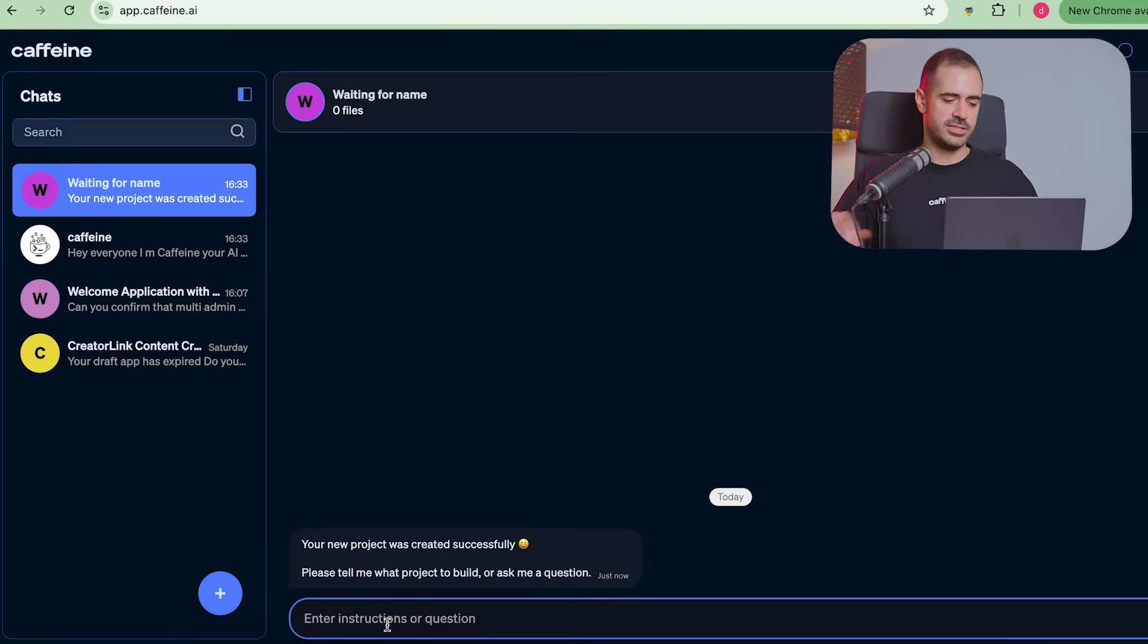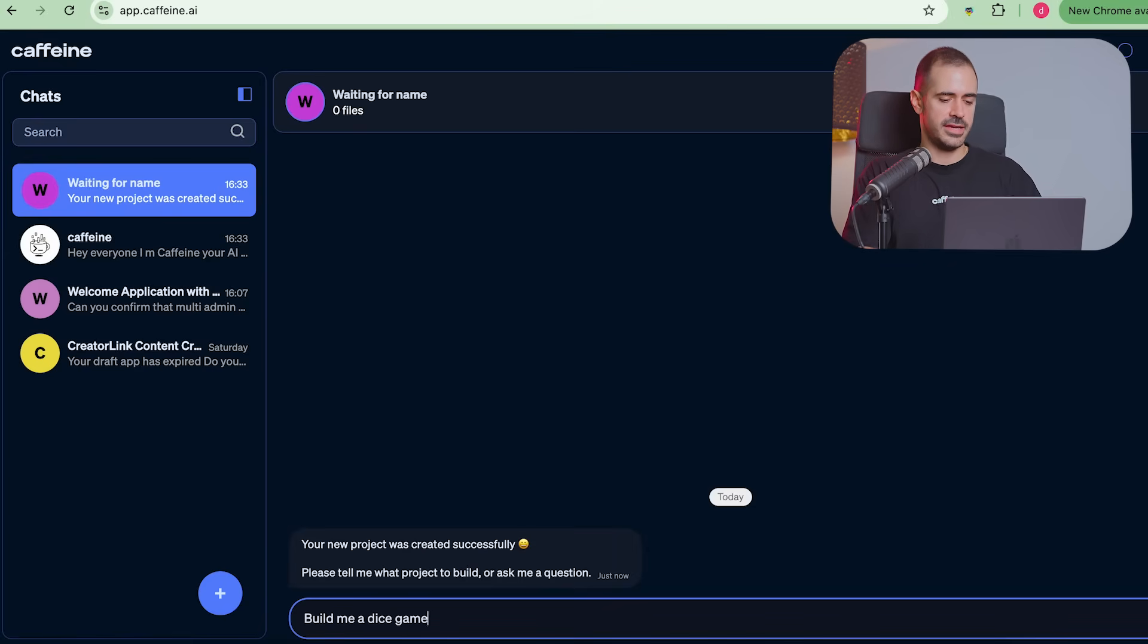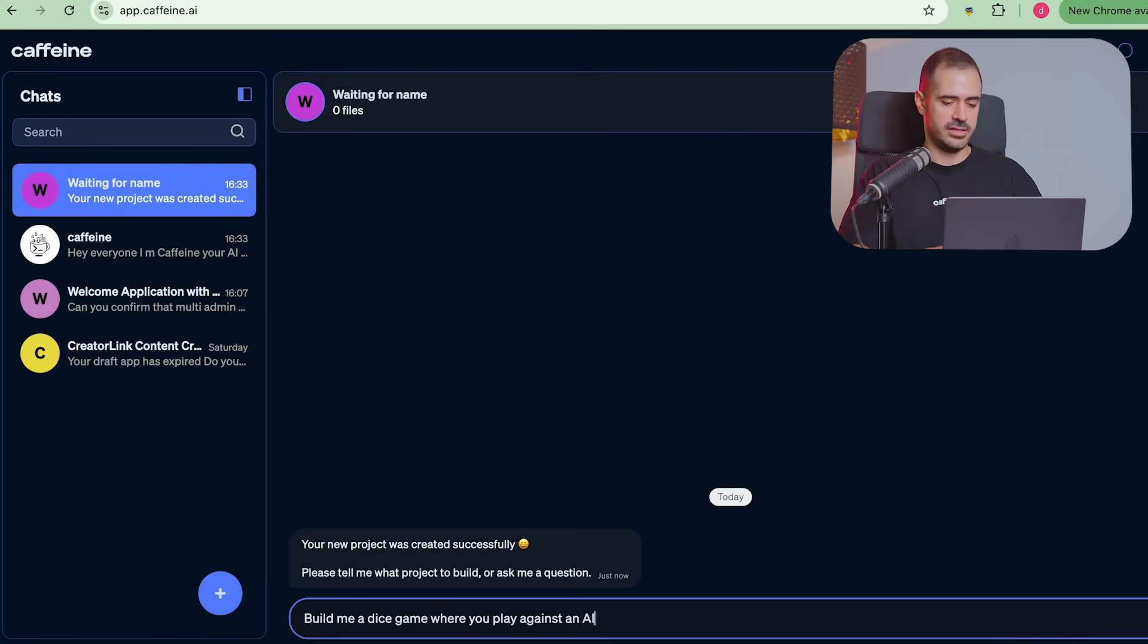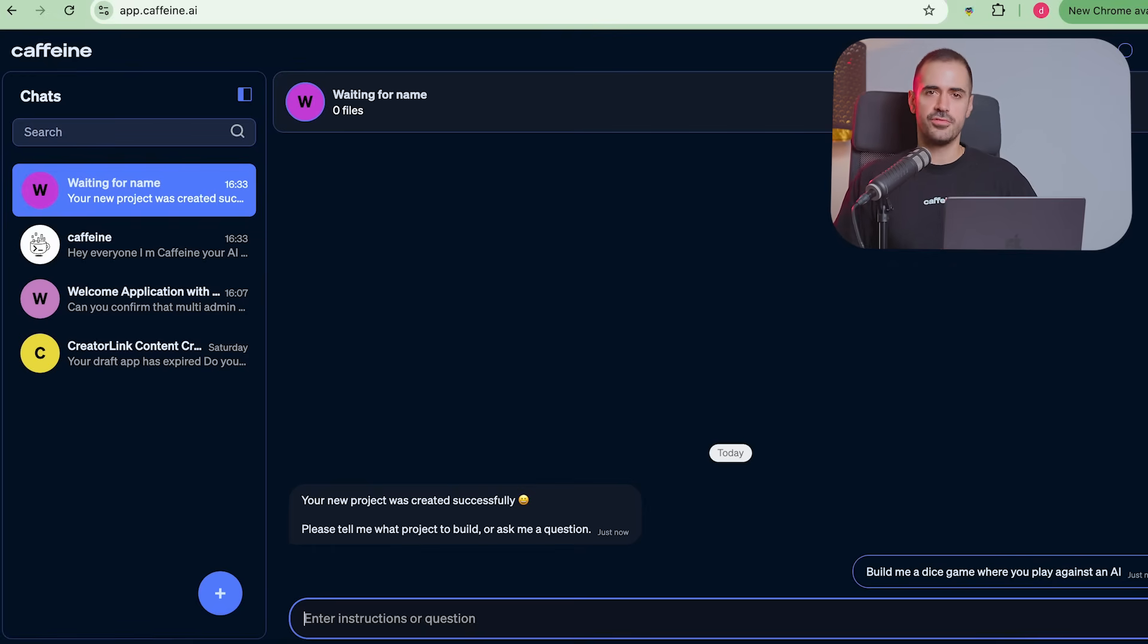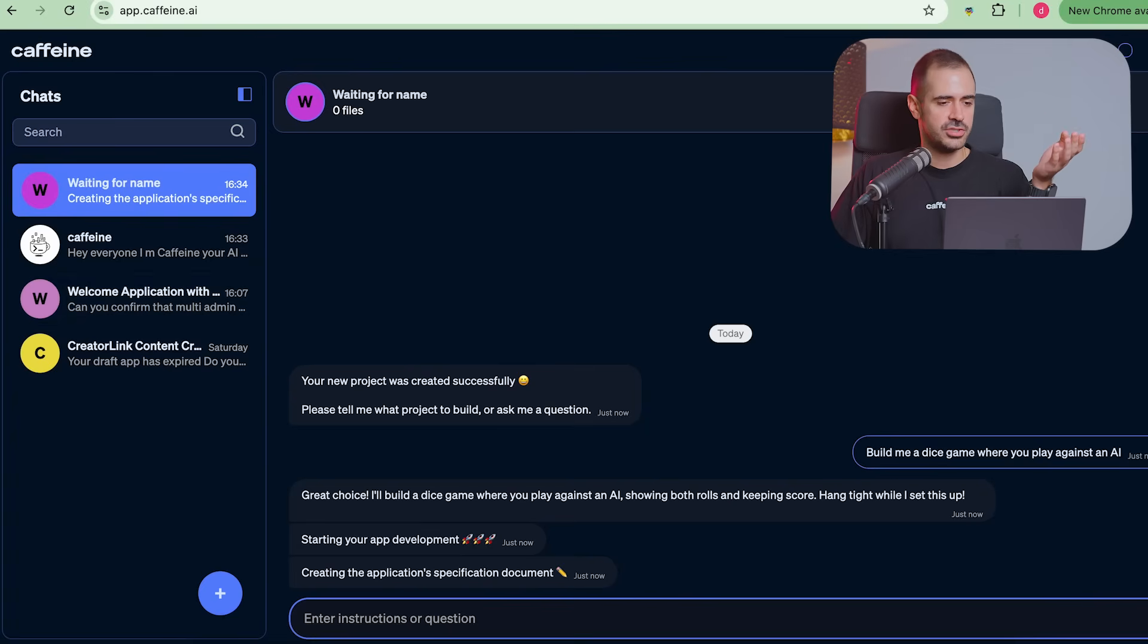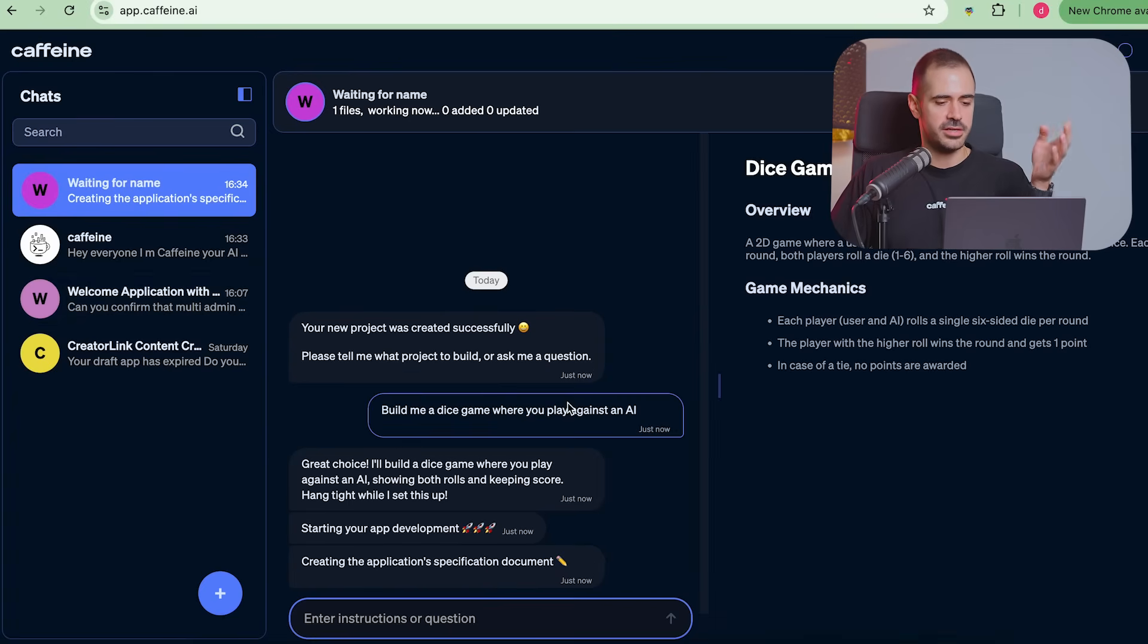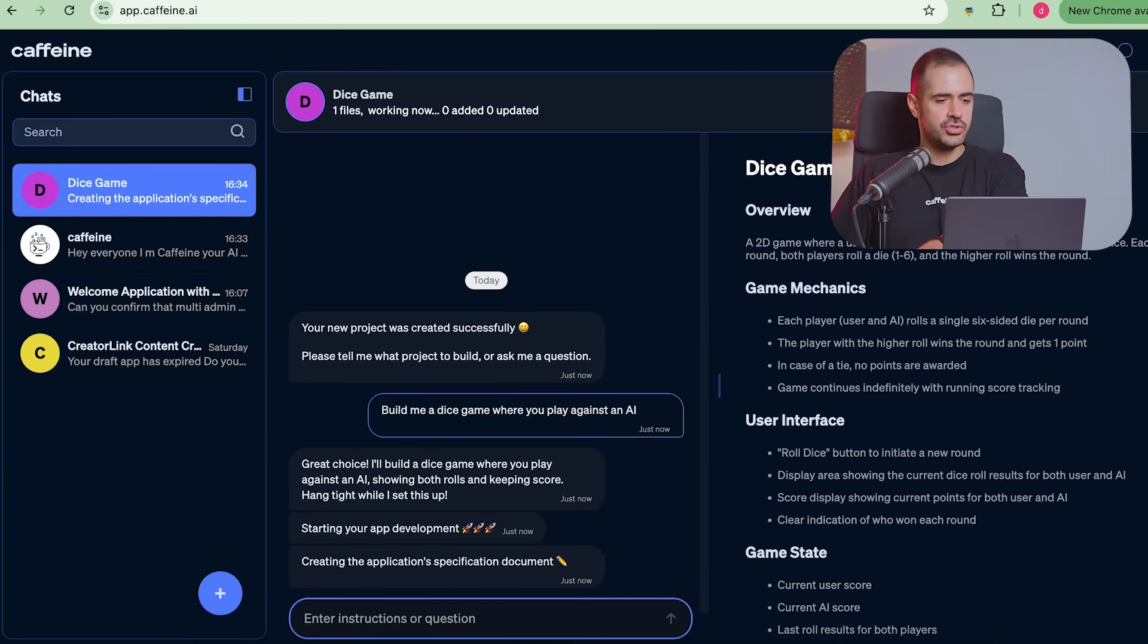And you can just create an app, like a simple app. Let's do like build me a dice game where you play against an AI. Let's see. Just a very simple app. And then I'll go over what simple app I've built to solve one of the problems that people have, because right now a lot of people are super upset that they don't have a Caffeine AI code.